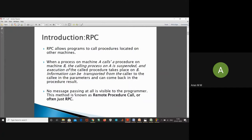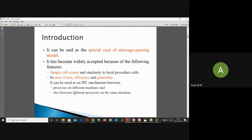No message passing at all is visible to the programmer. This method is known as remote procedure call or RPC. It is a message passing method. We already discussed the IPC mechanism — we have two different mechanisms: one is message passing and another is shared memory. In remote procedure calls we are using a message passing model.